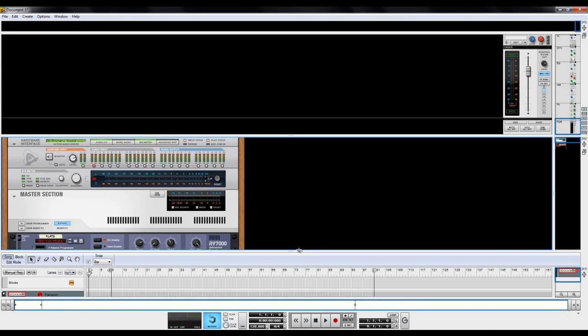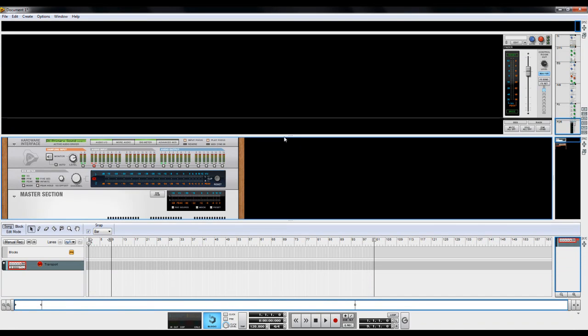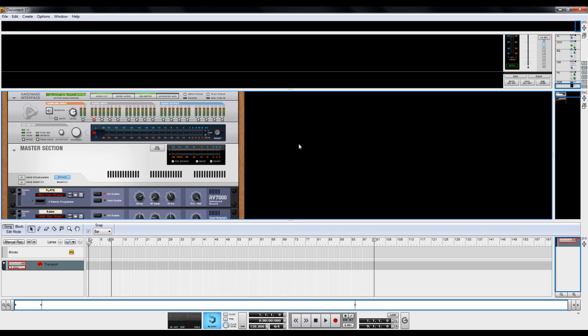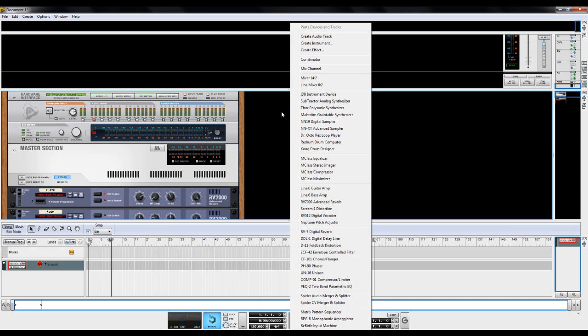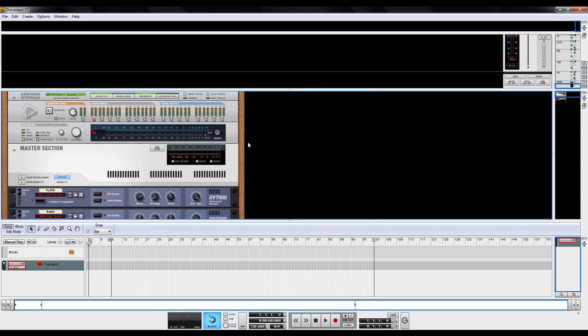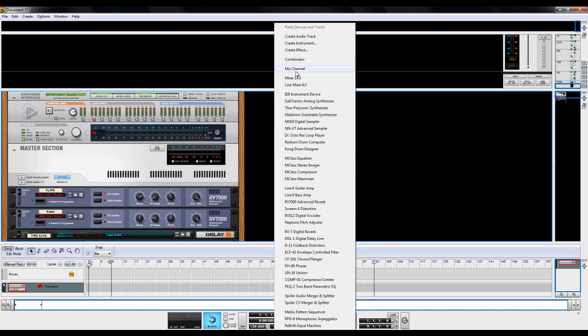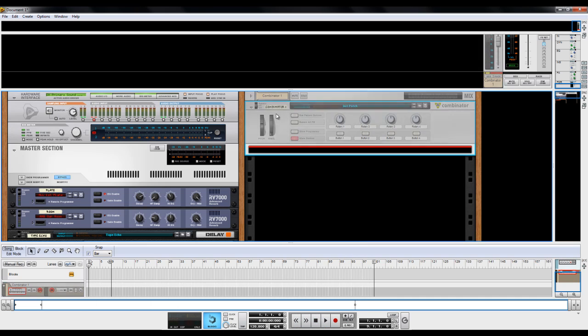Hello, this is just a quick tutorial on how to do a trance plucked instrument in Reason or Record, mainly for Reason. I'm using Record, but you can do this with just Reason as well. I didn't see too many tutorials that actually showcase how to make this kind of synth. For a lot of uplifting trance tracks, it is kind of essential. So I'm going to show you guys how to do that today.